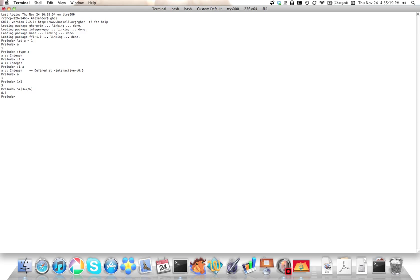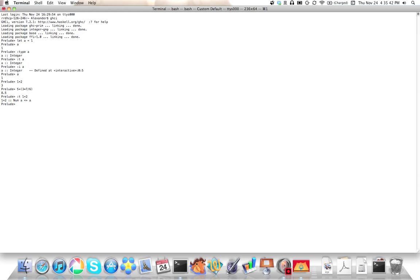Now, what's cool about the :type or :t command to GHCI, among other things, is that it will accept full expressions as well. So :t 1 + 2 and we get something else.